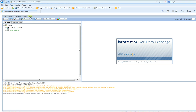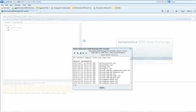A different way to verify that the patch has been applied is to launch the VLTrader homepage, go to Help, then About. There you will see: 'Informatica B2B Manage File Transfer version 459d.'